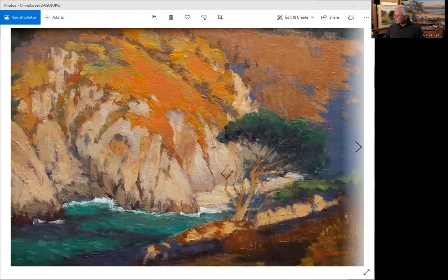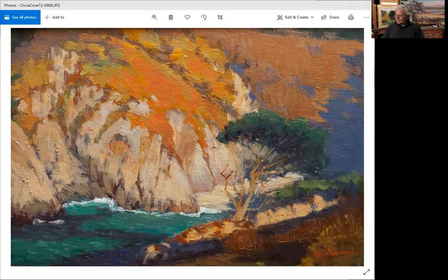The first painting is a 9x12 that I started at China Cove, Point Lobos from the South Bank.